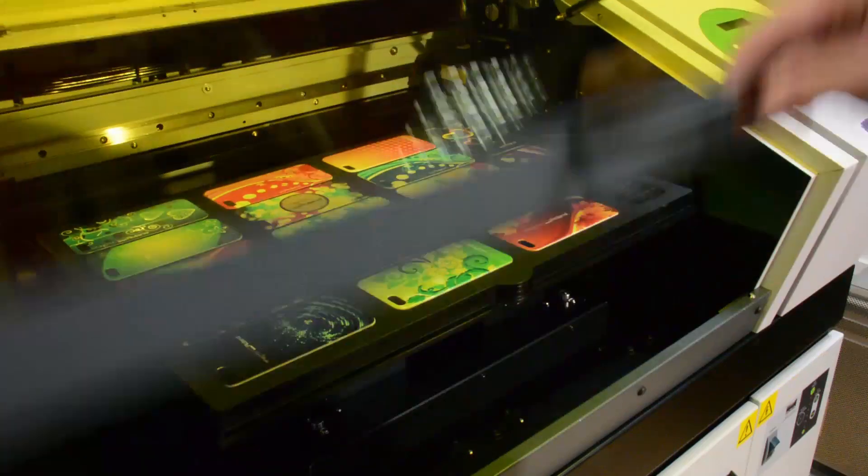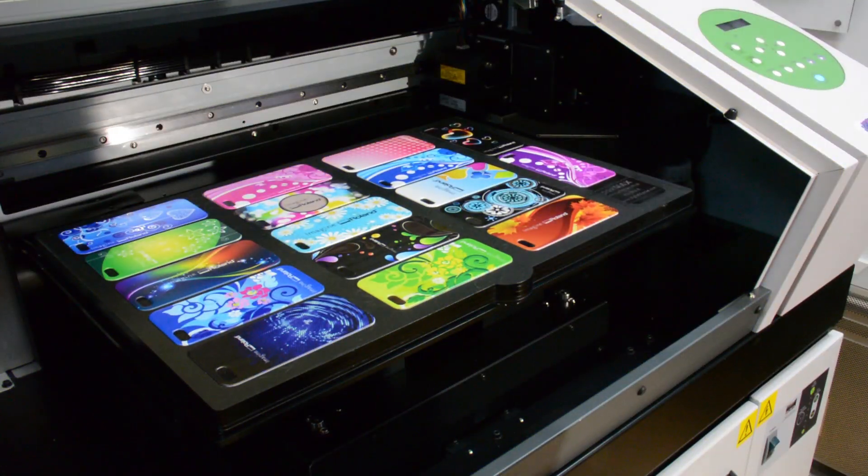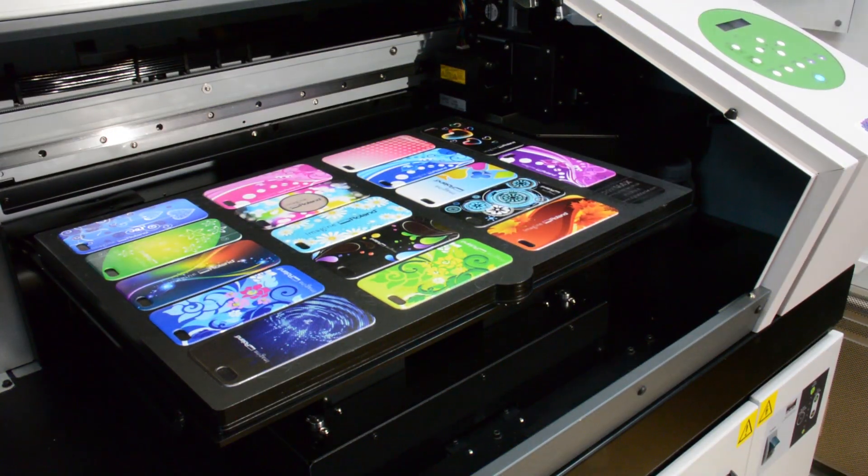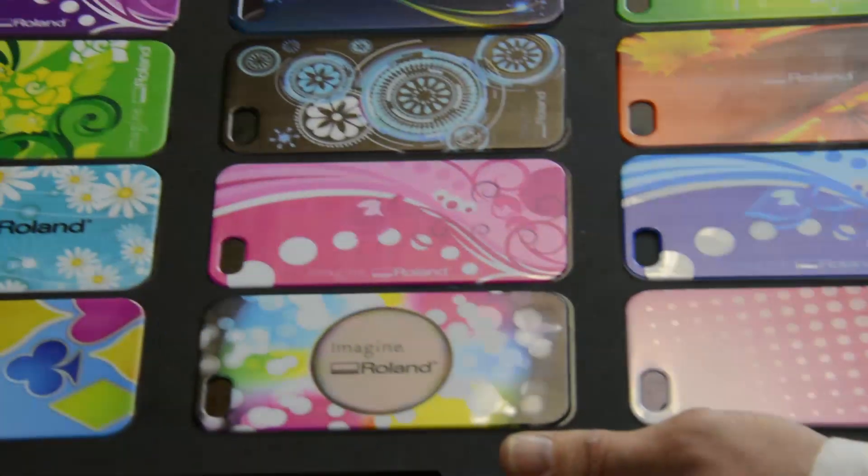And there you have it. The VersaUV LEF20. The easy to use flatbed printer with the power to transform your imagination into reality with stunning results.